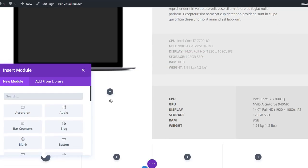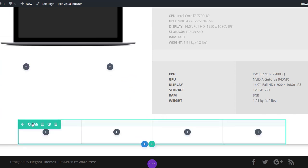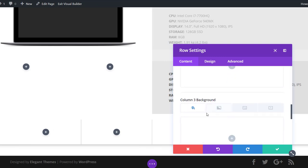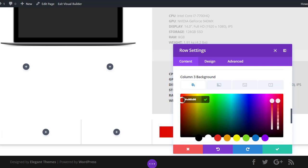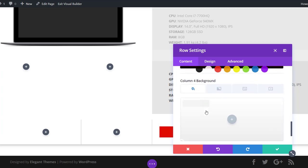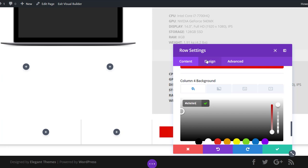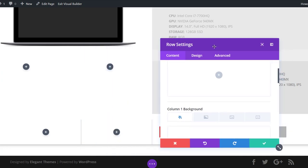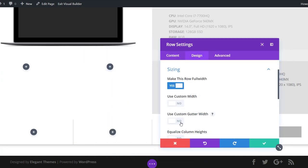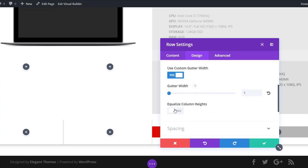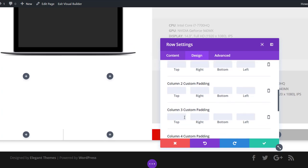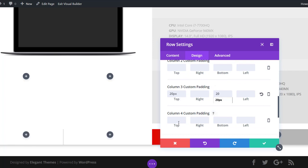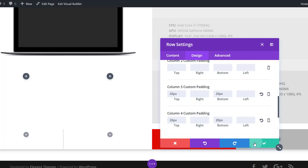Now we can move on to the last row, which also needs four columns. Before adding modules, open the row settings, go to the background subcategory, and add a red background color to column three and a darker gray color to column four. In the design tab, open the sizing subcategory and ensure there's no space on the left and right using full width and custom gutter width of one. Equalize the column heights, then open the spacing subcategory, remove the top and bottom space, and add 20 pixels top and bottom padding to columns three and four.